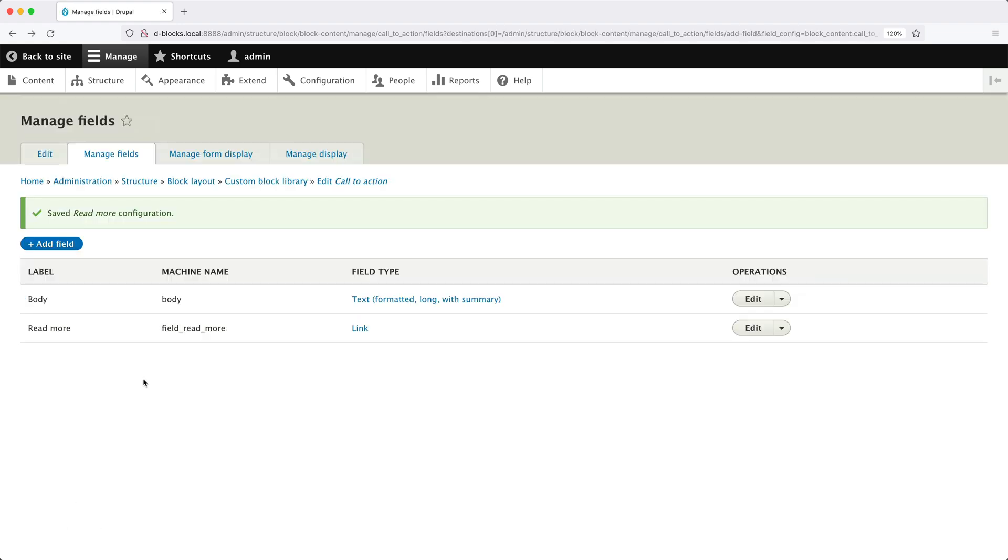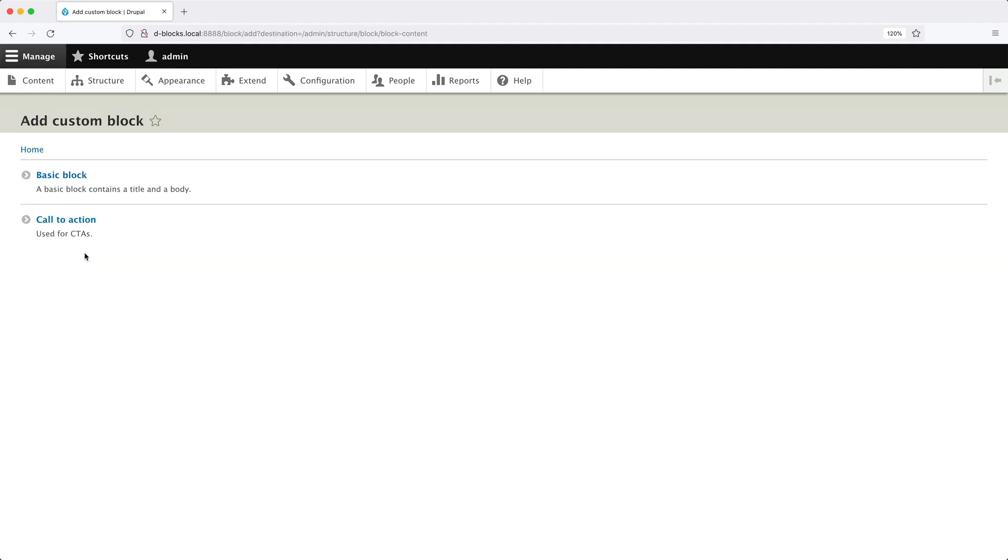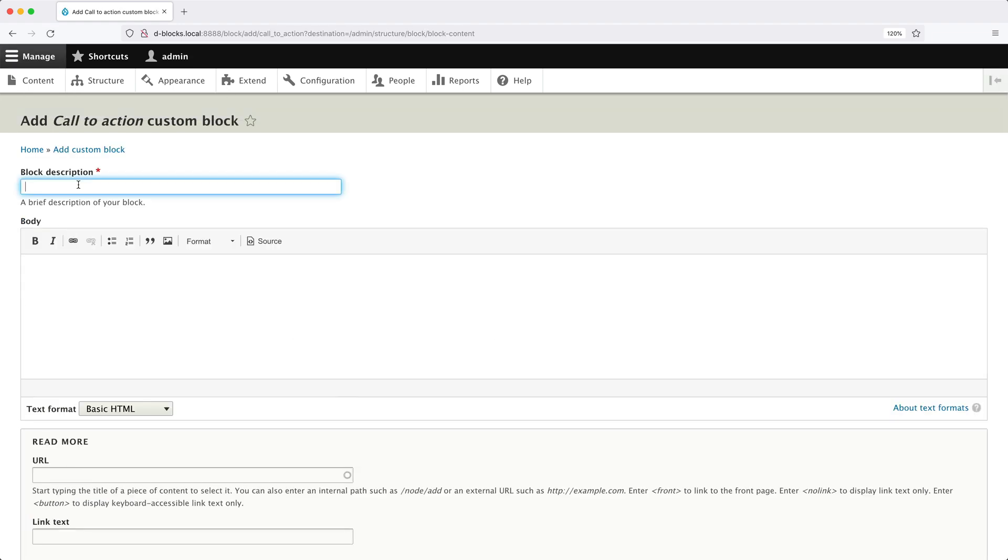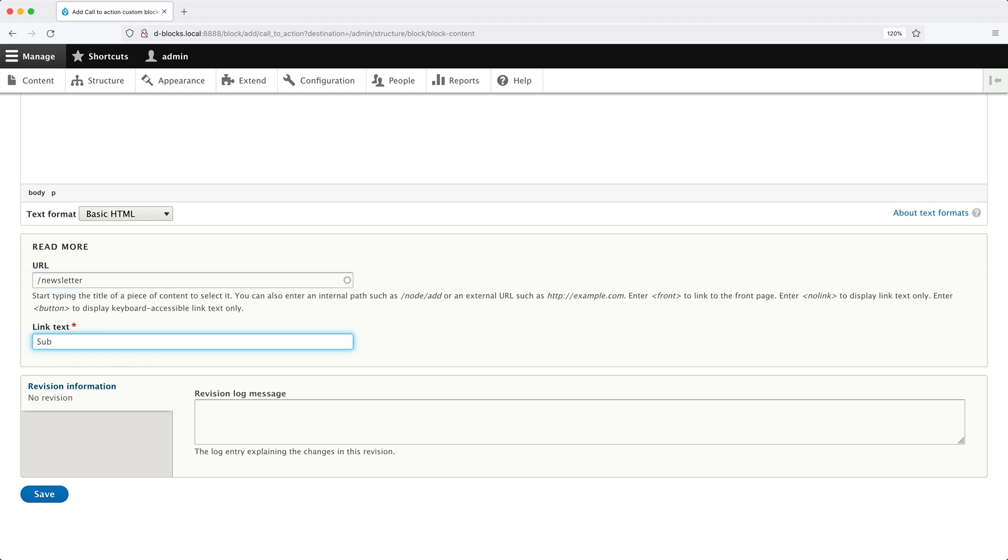Now, let's go back to Custom Block Library. Then click on Add Custom Block. Then Call to Action. And in the Block Description field, enter in Newsletter. And in Body, we'll enter in Join Our Newsletter. And if we scroll further down, in the URL field, we can add in Slash Newsletter. Then in Link Text, let's enter in Subscribe. This is the text that will appear on the link. Once you've filled everything out, click on Save.